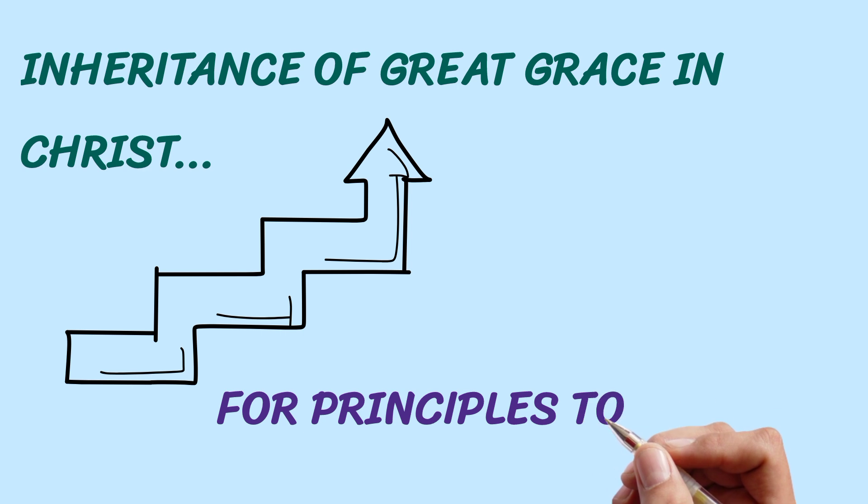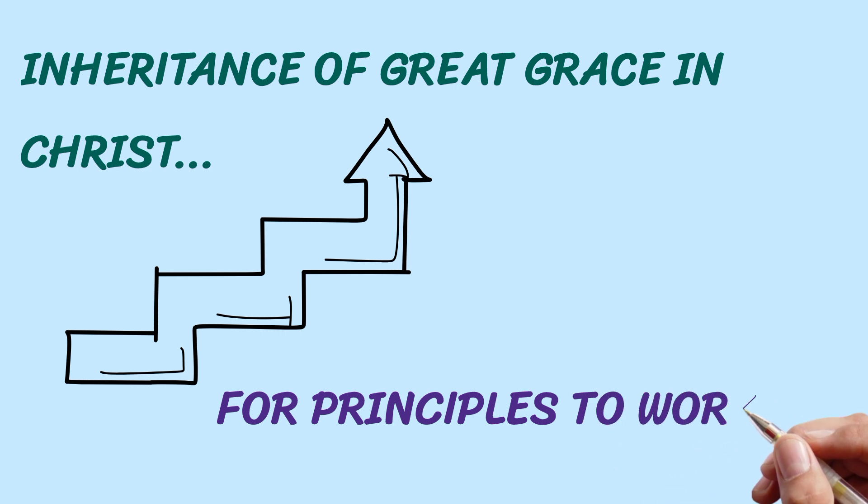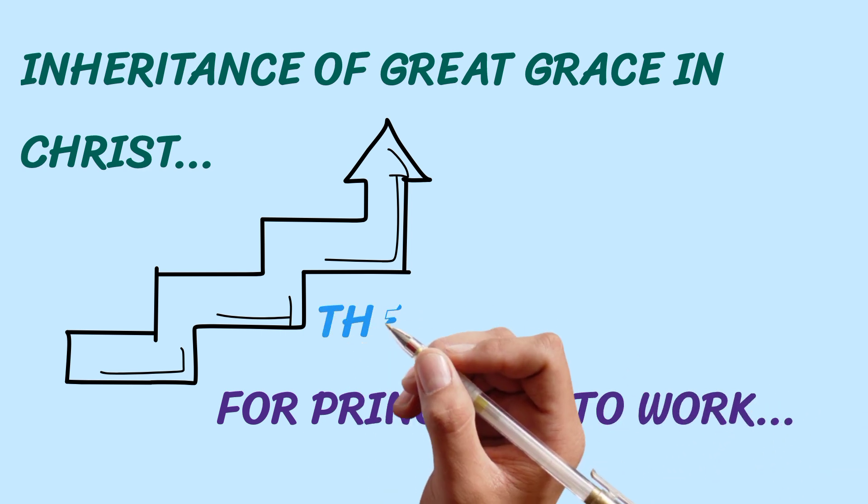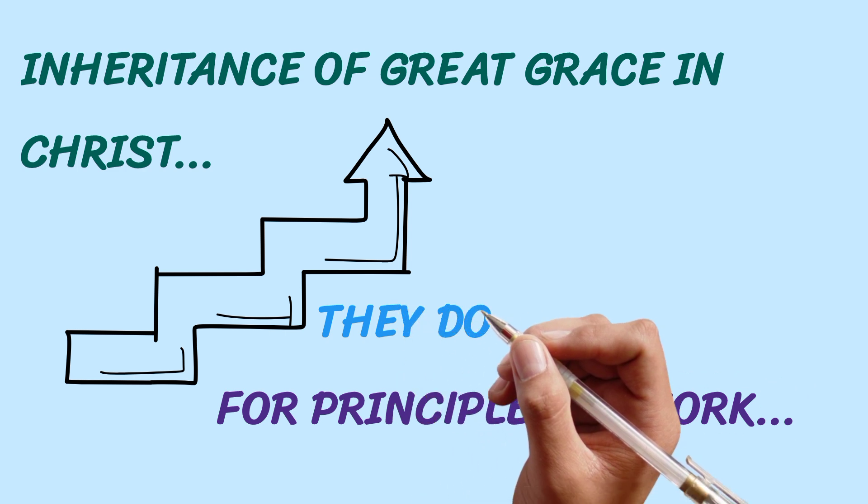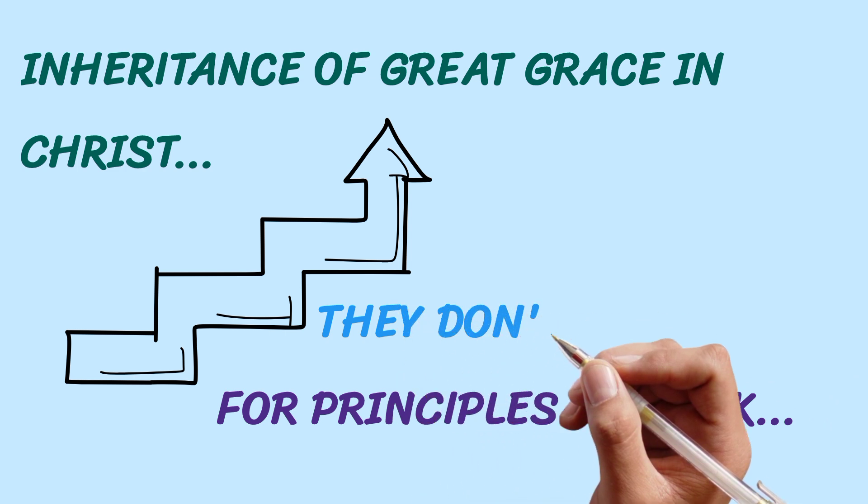It is the power of God that empowers principles to work. Principles on their own don't just work. There is a force from the realm of the Spirit that empowers principles.